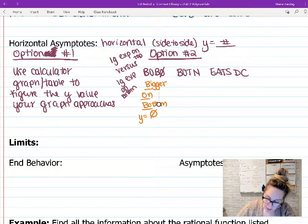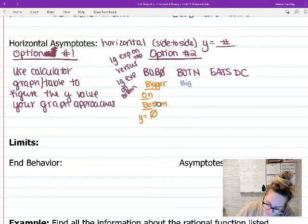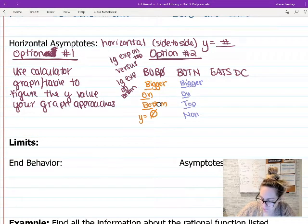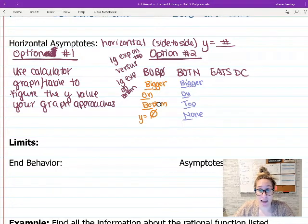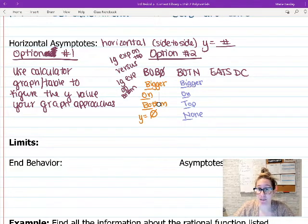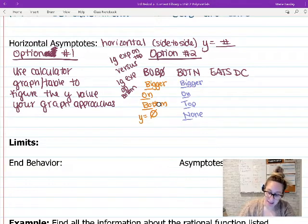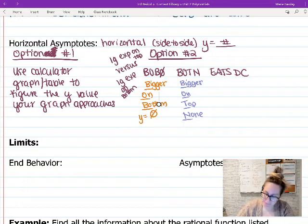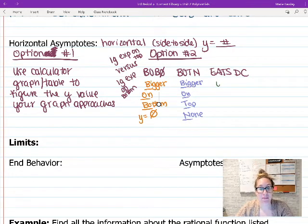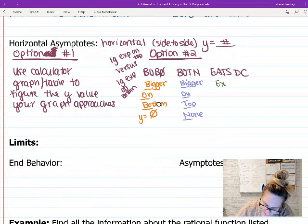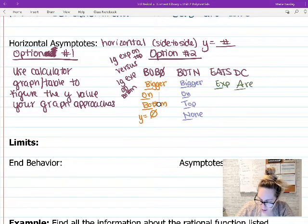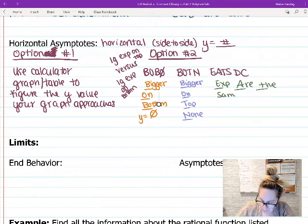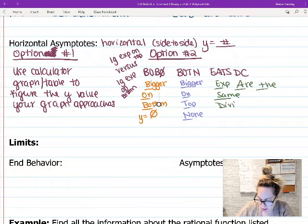BOTTEN stands for 'bigger on top, none' — if your biggest exponent is on the top, you have no horizontal asymptote. Last but not least, Eats DC: exponents are the same, divide coefficients.